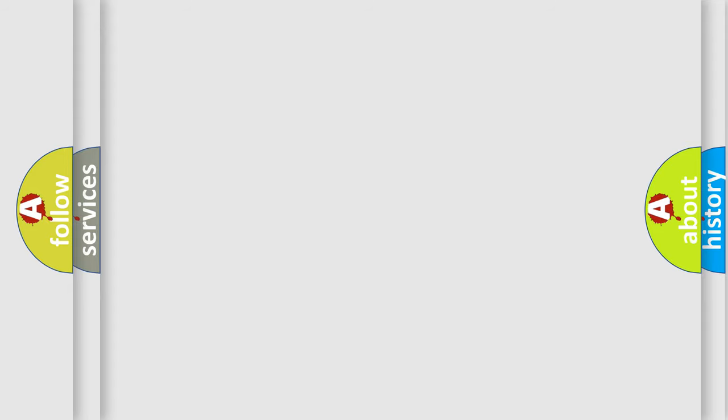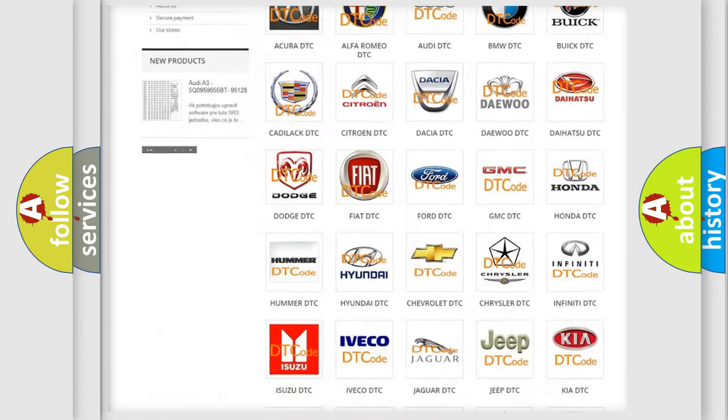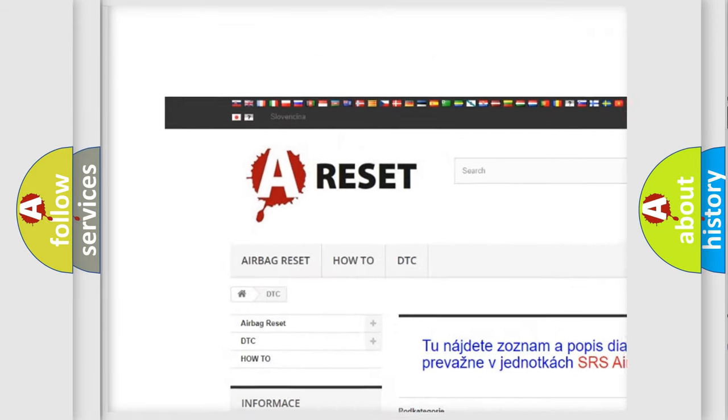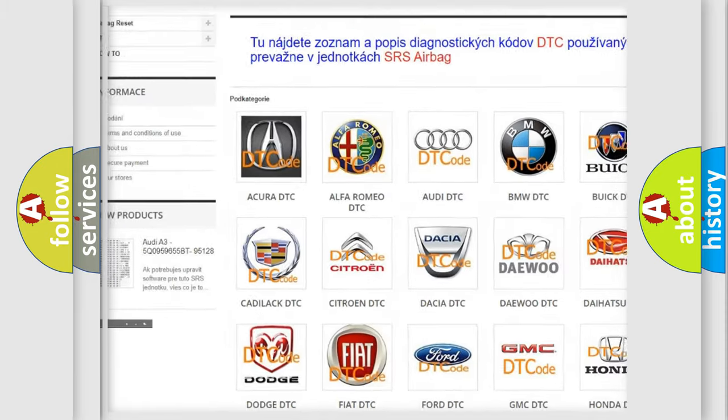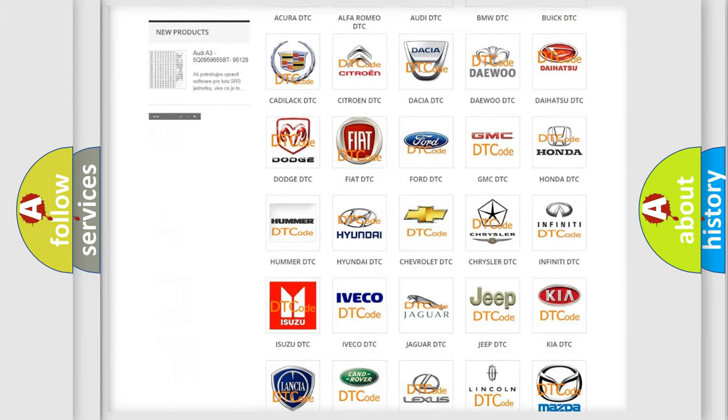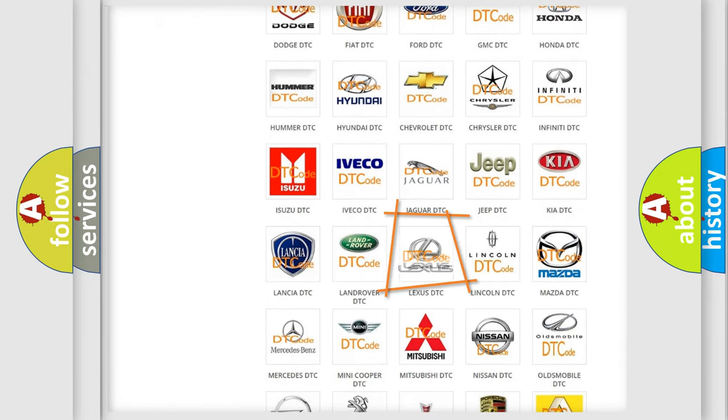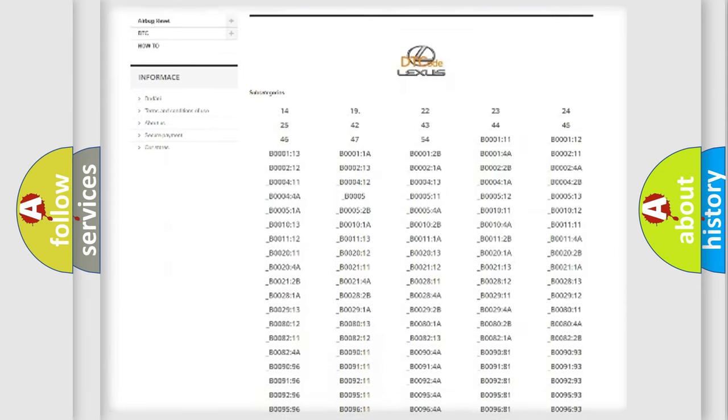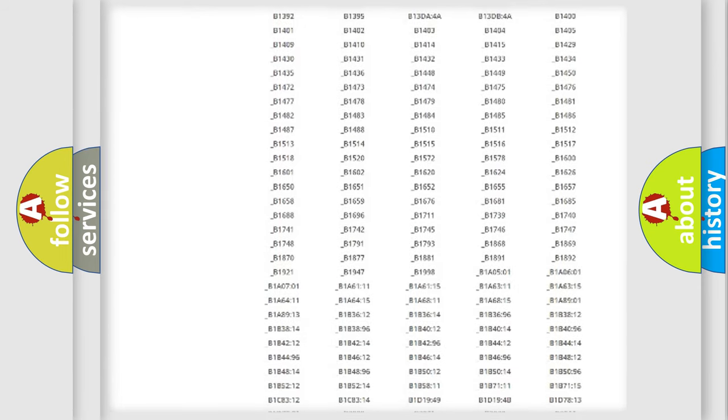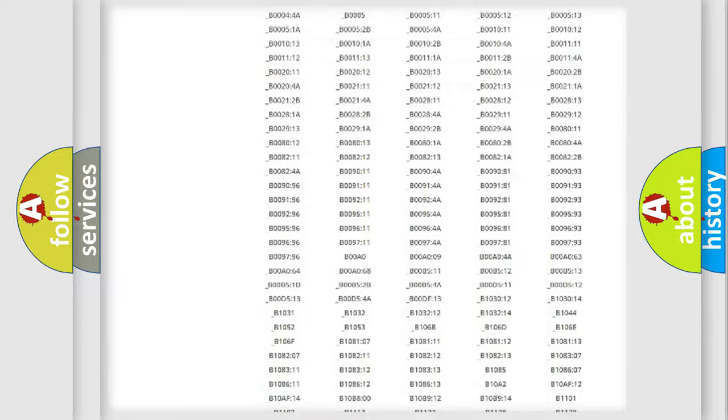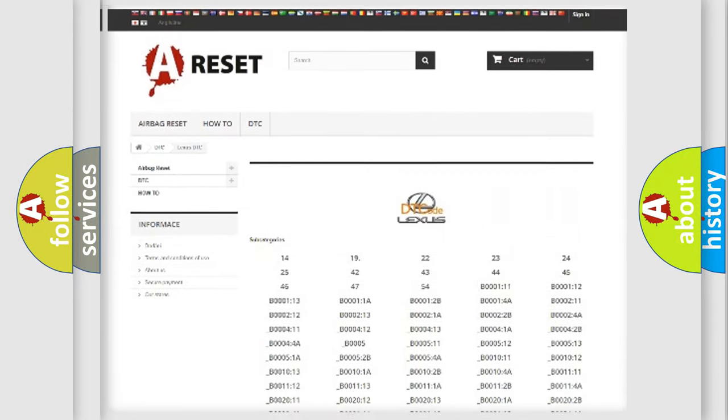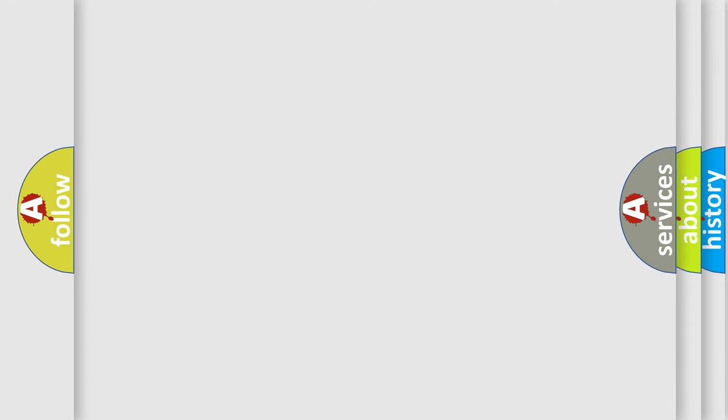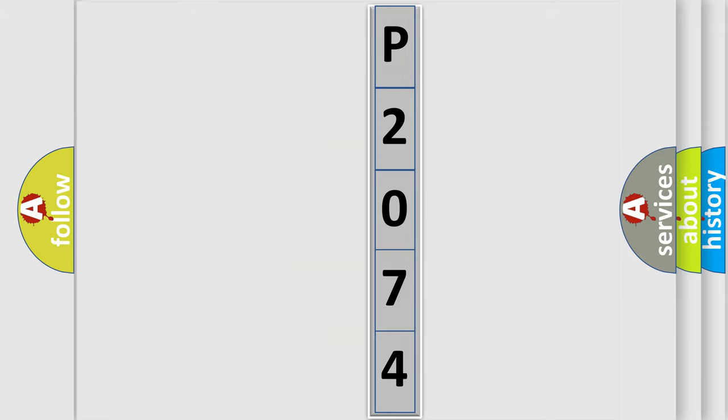Our website airbagreset.sk produces useful videos for you. You do not have to go through the OBD2 protocol anymore to know how to troubleshoot any car breakdown. You will find all the diagnostic codes for Lexus vehicles and many other useful things. The following demonstration will help you look into the world of software for car control units.